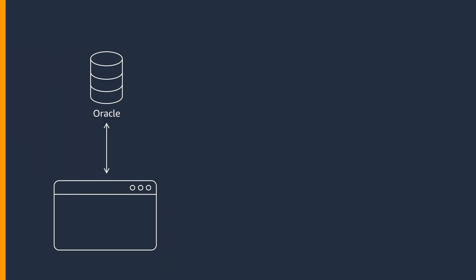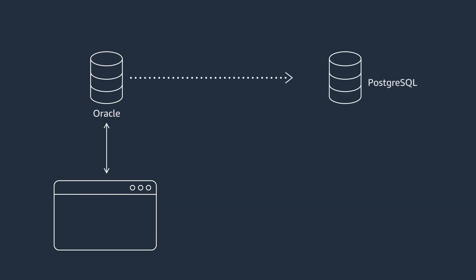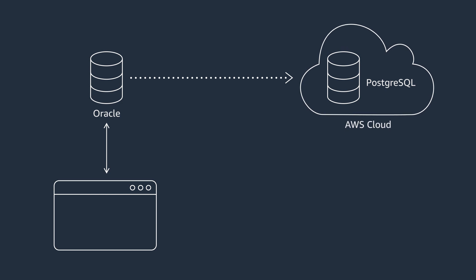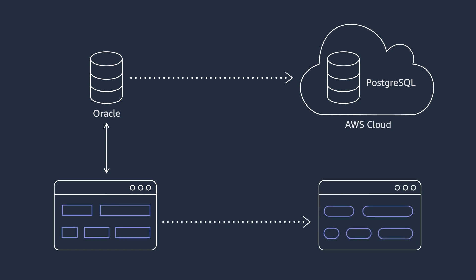When you migrate on-premises Oracle databases to PostgreSQL on the AWS cloud, you also need to update the SQL code in your applications. This updated SQL code interacts with the new PostgreSQL database instead of the old Oracle database.